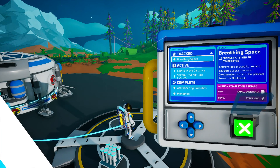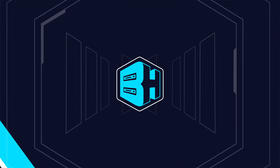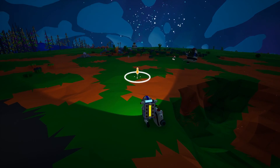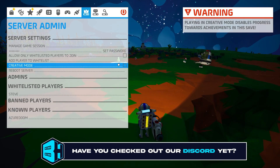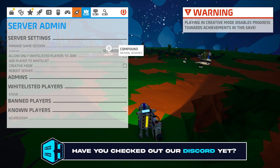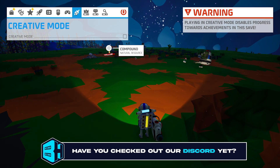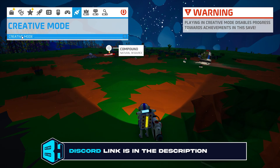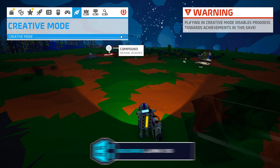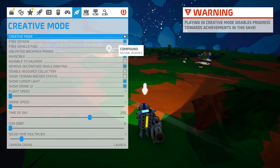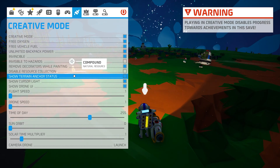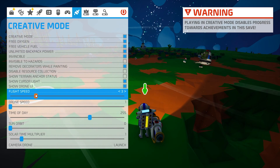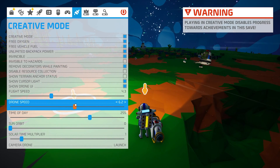First we're going to join our Astroneer server, then we're going to hit the escape key to open the menu and we want to go to the creative mode tab, which is the tab with what looks like a paintbrush. Where it says creative mode, we want to check the box next to creative mode. We will then have access to all the settings in this same menu.